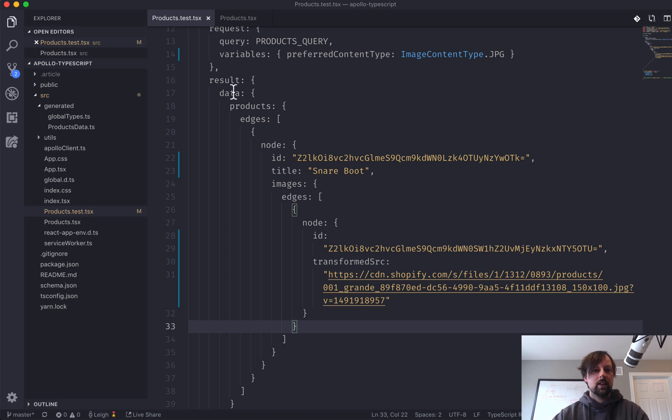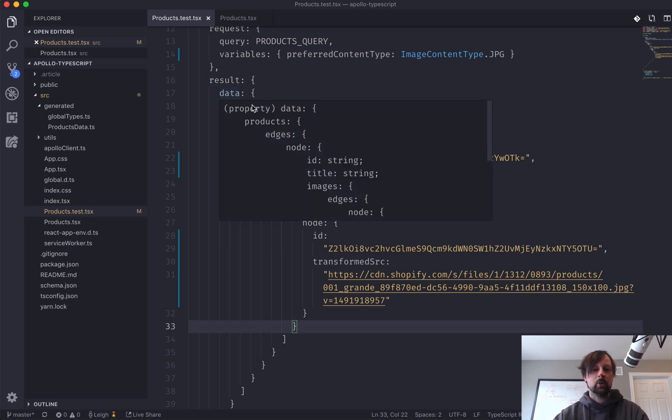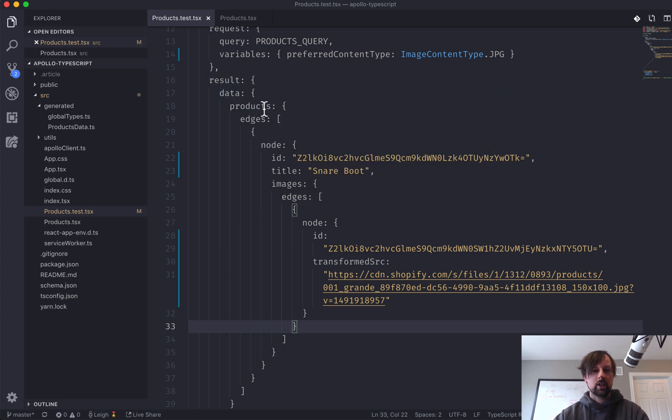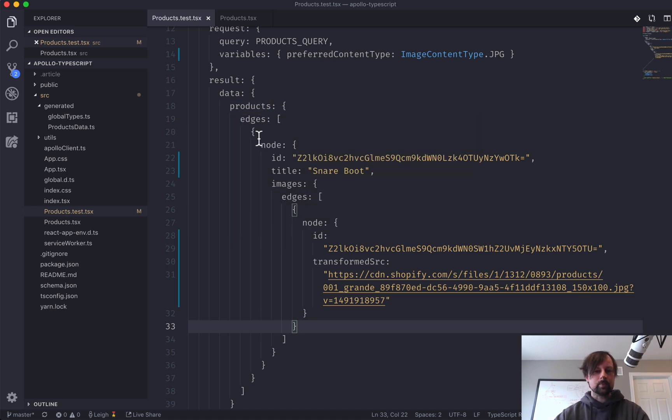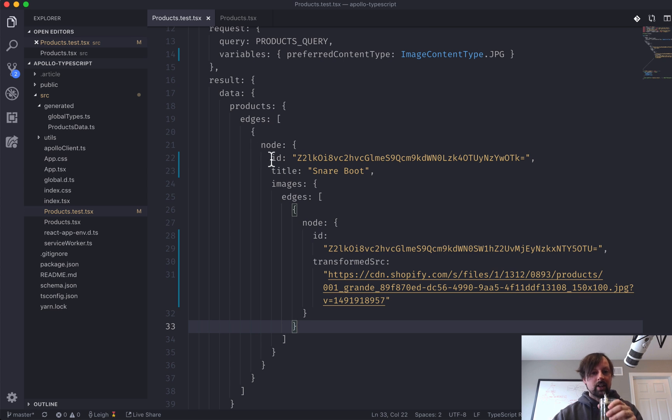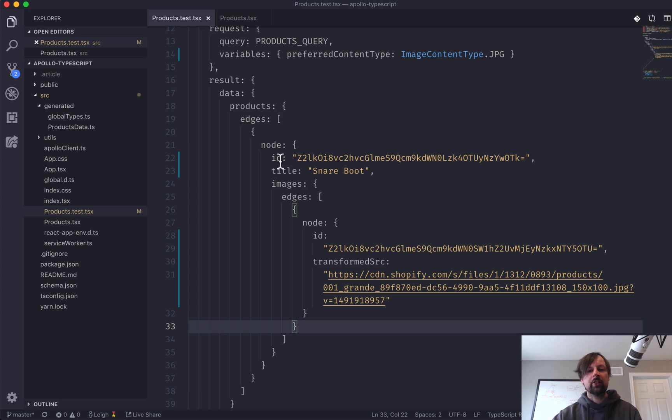So we've got the result is an object that has data, which has products. Products has edges. Edges is an array, one for each product. And each product has a node. Each node has an ID and a title. And then we've got the images as well.